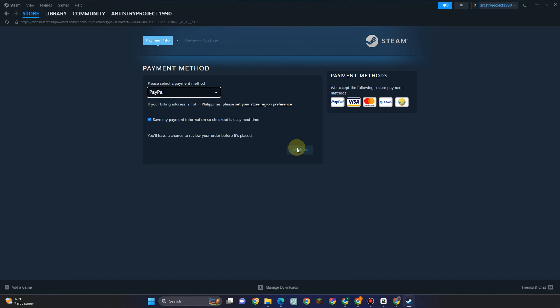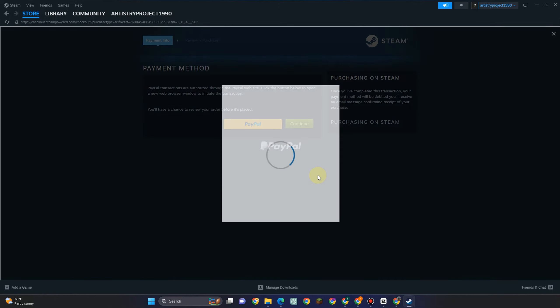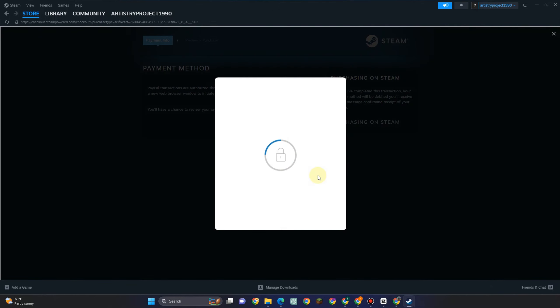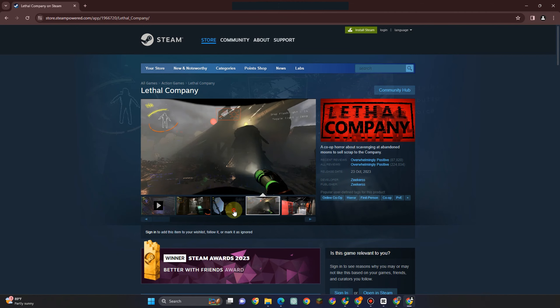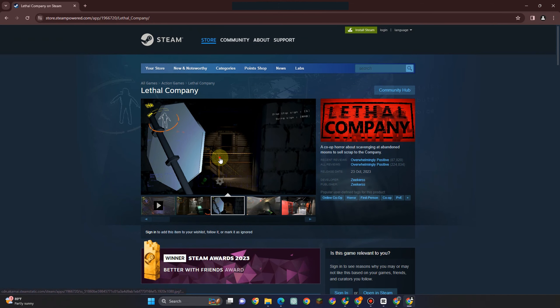Now under payment method you have different payment methods here, you can choose from any of this, for example PayPal. Then connect your PayPal. Then once your PayPal is connected you can now purchase the game and that's how easy it is.